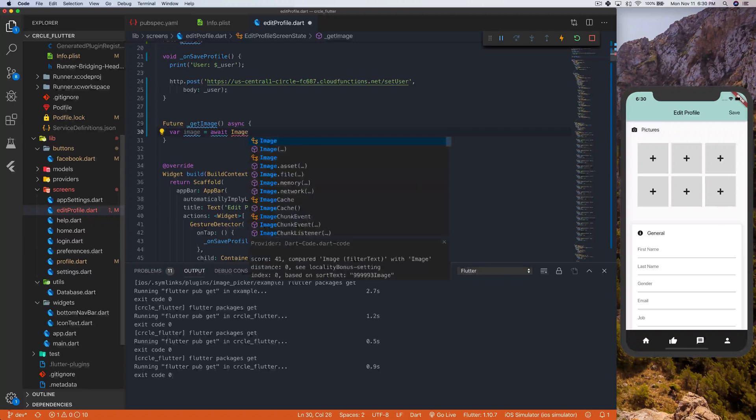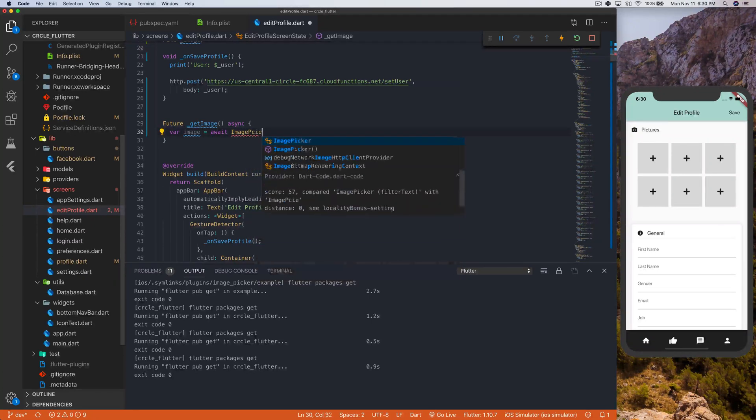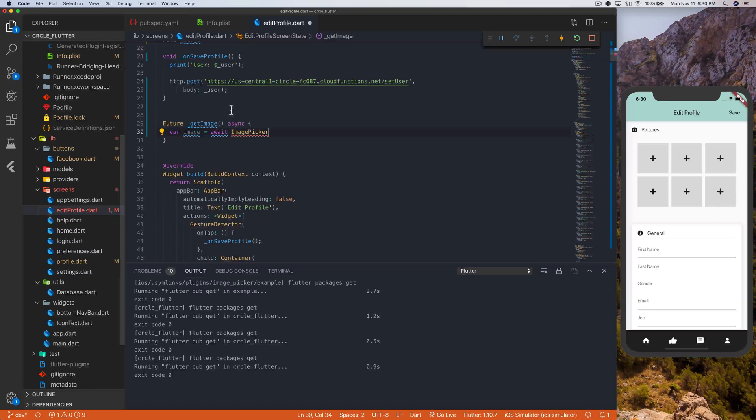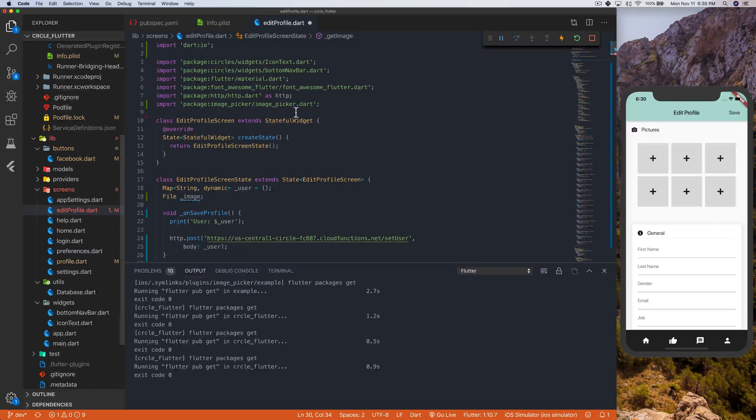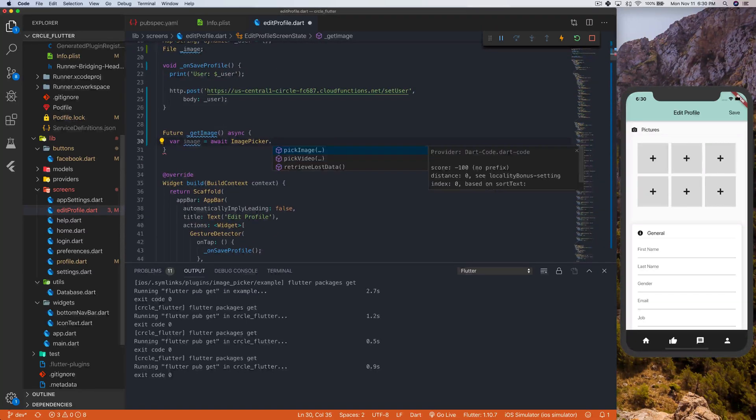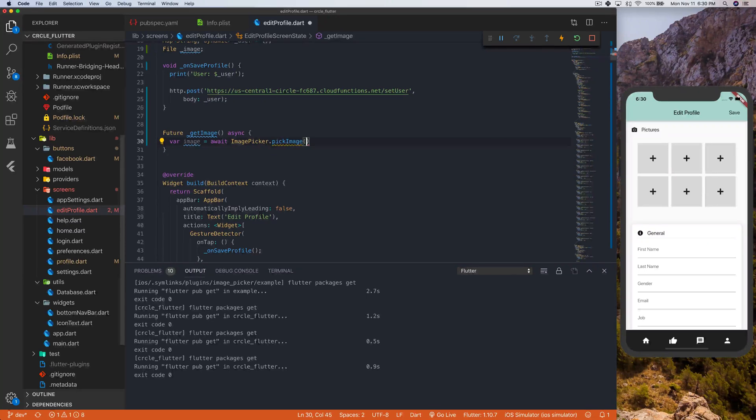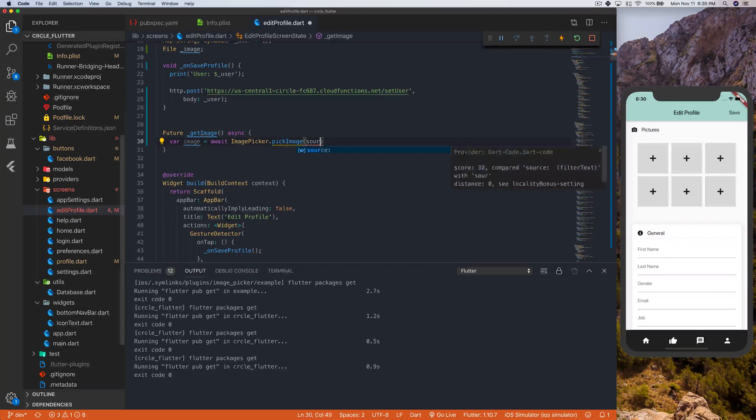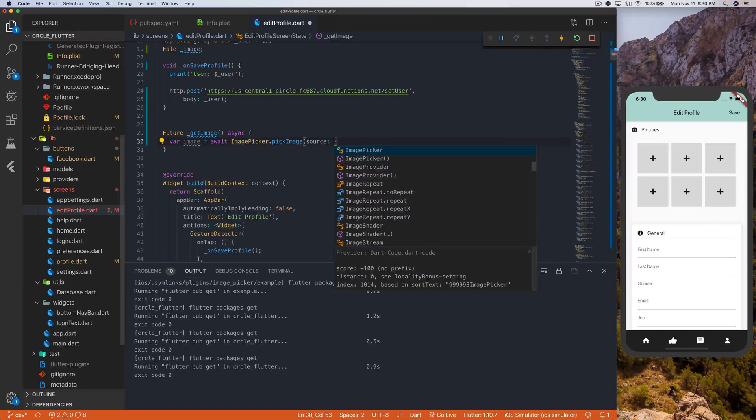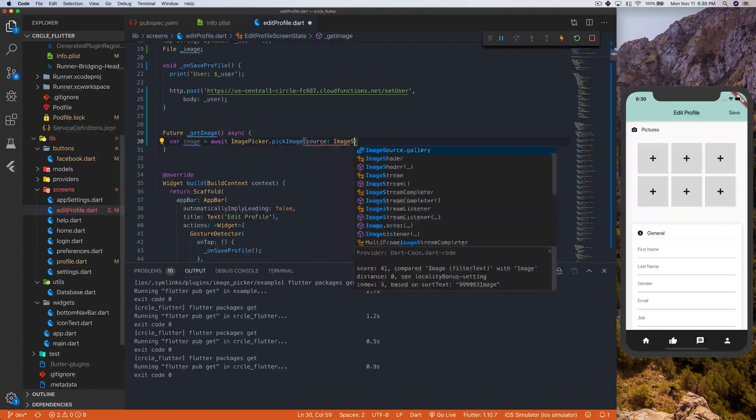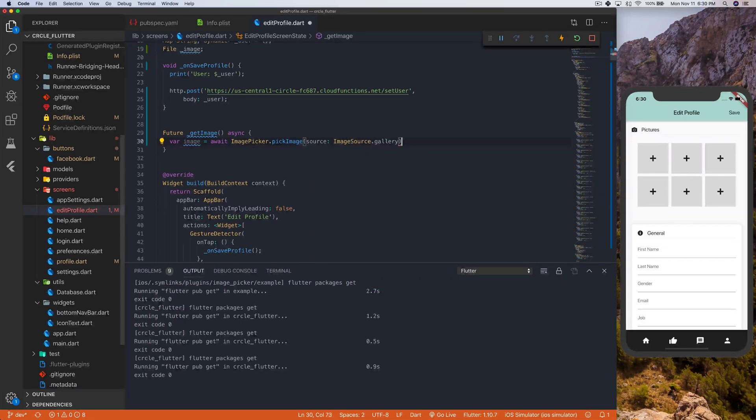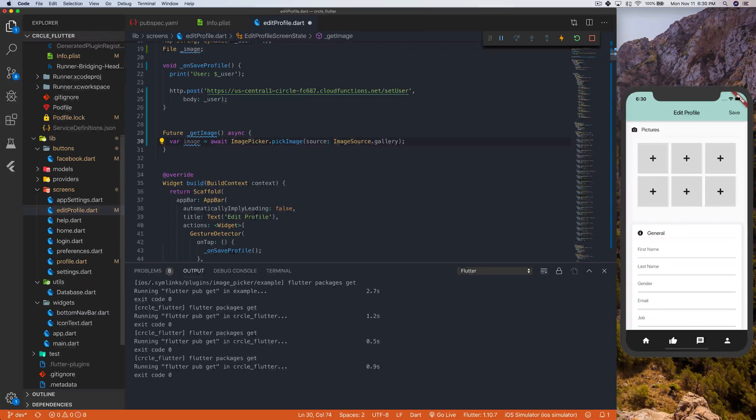and then we'll say image picker, right? Image picker, that should, yeah, we already imported that, cool. Pick image, and then inside here, we will have the source, and this will be set to image source, and this will be gallery for our purposes. Okay, great.